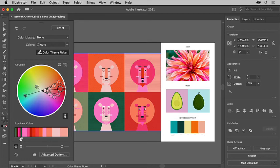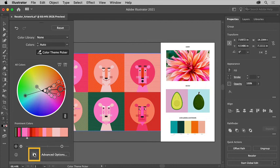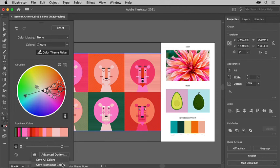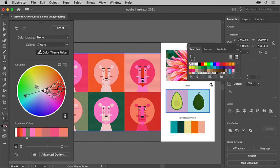Once you're happy with the color, you can then save those colors in the swatches panel to reuse them later by clicking the folder icon down here. You can save all of the colors or choose save prominent colors to only save the colors shown in the prominent colors section.